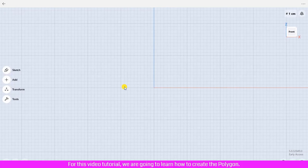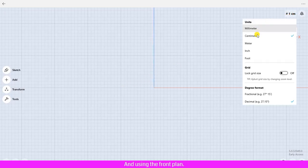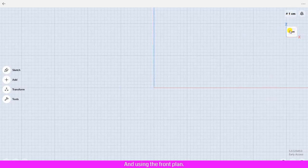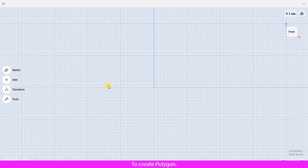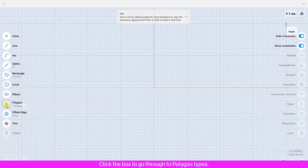For this video tutorial we are going to learn how to create the polygon. I have defined the unit of design area in centimeter and using the front plane to create polygon. Click sketch and click the polygon. Click the box to go through to polygon types.